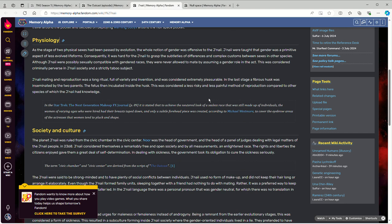And why I think that the J'naii were probably in some way artificially manipulated to be like that. And like I said, we have very few bits of information about J'naii history.